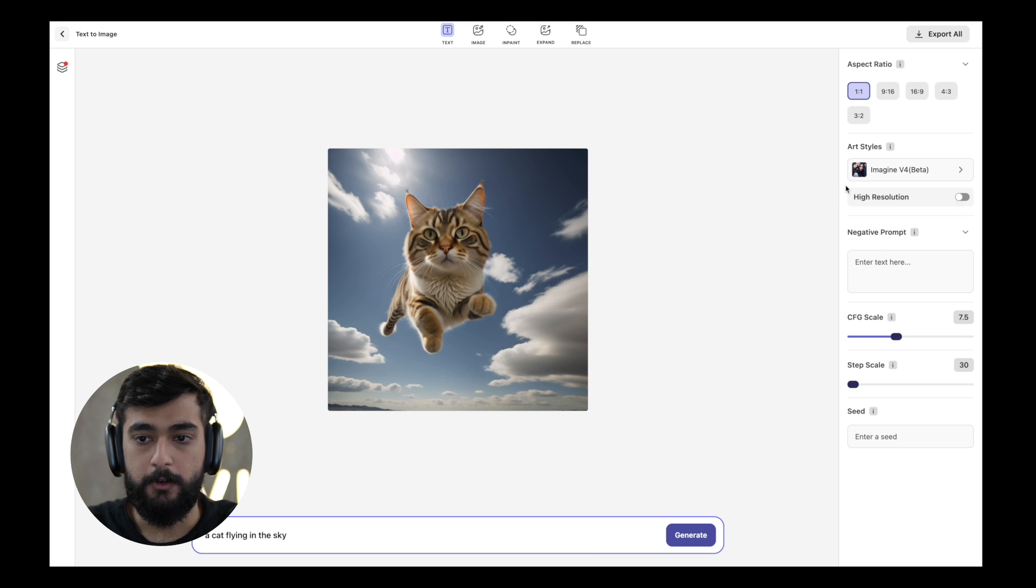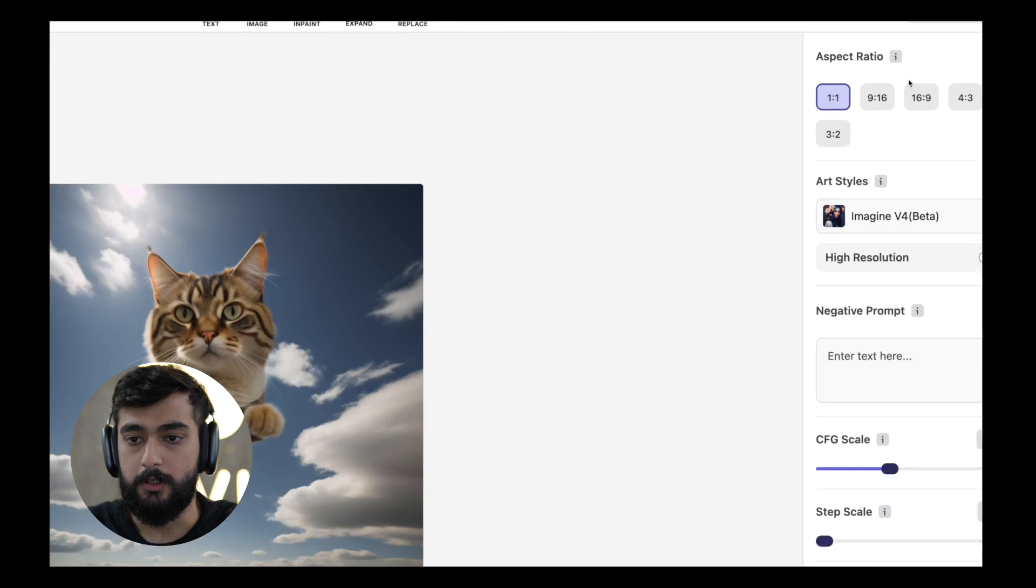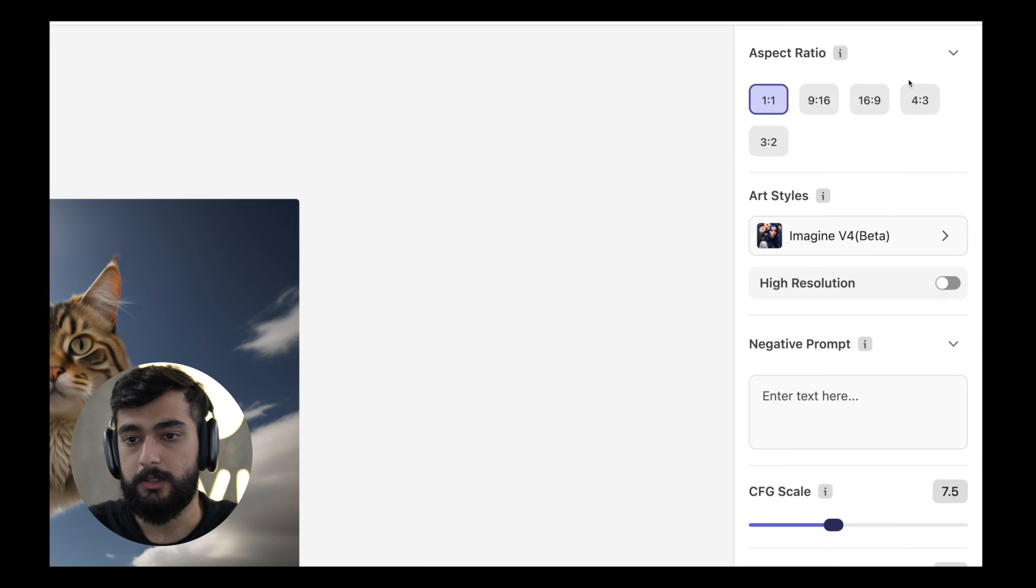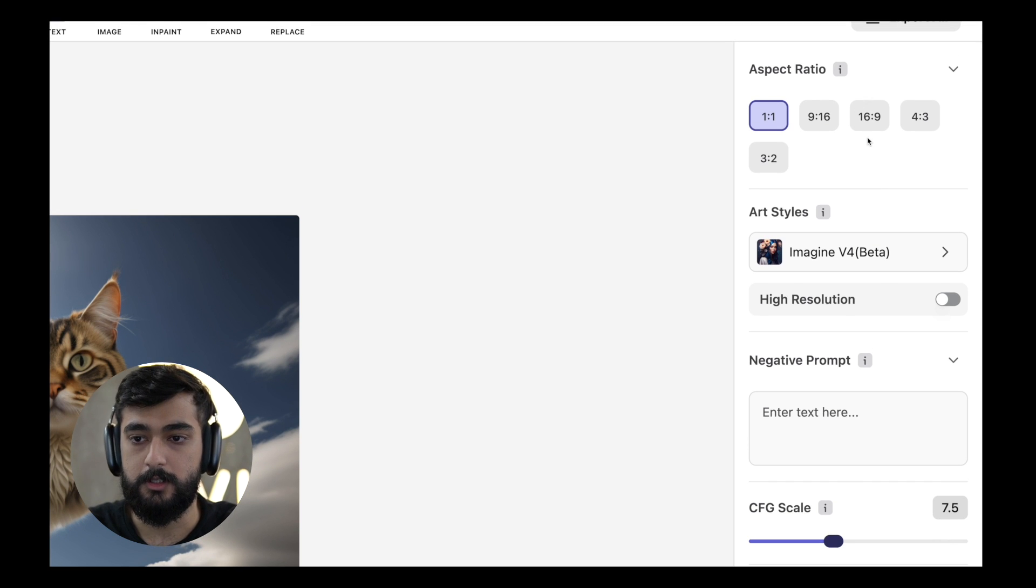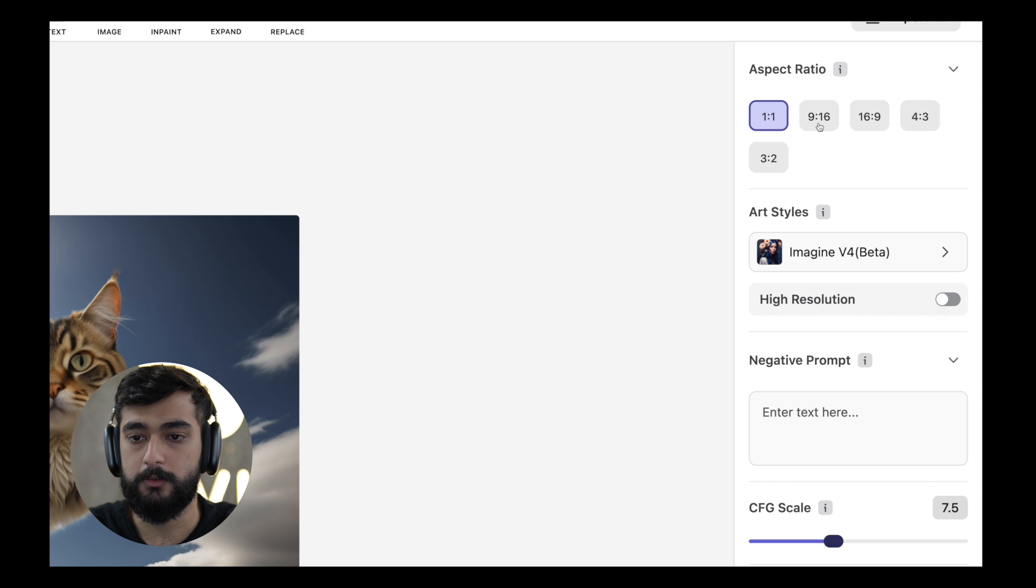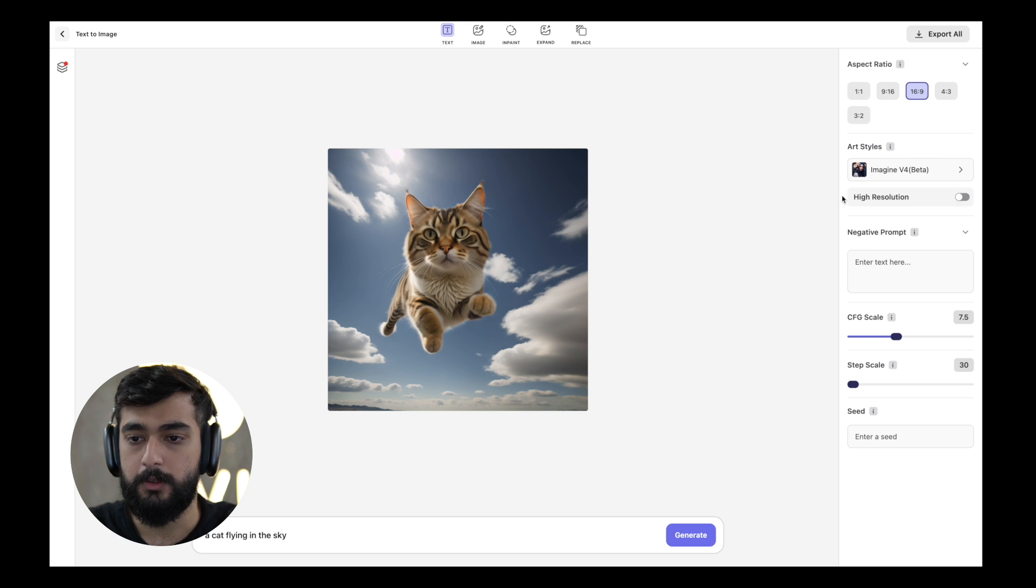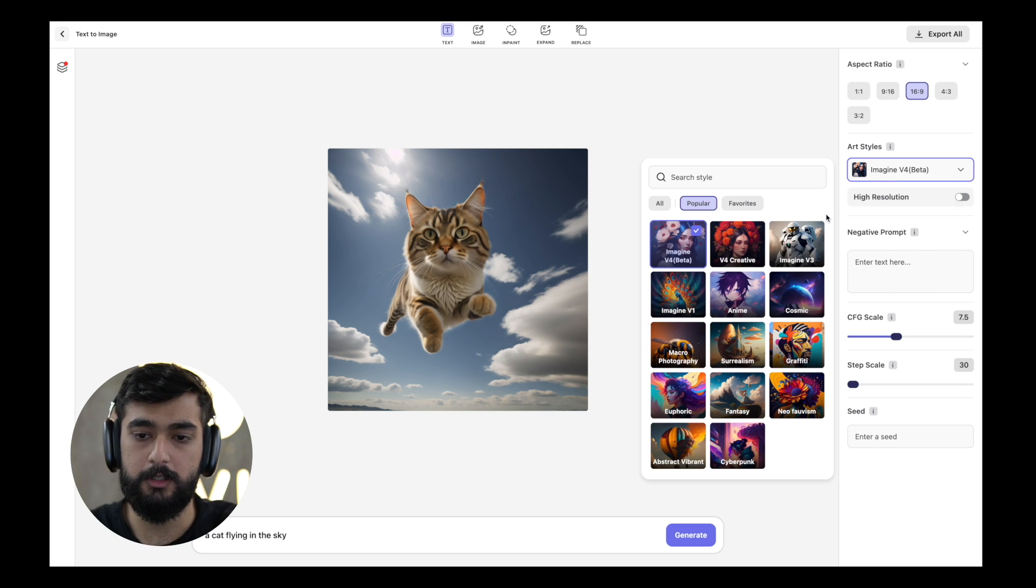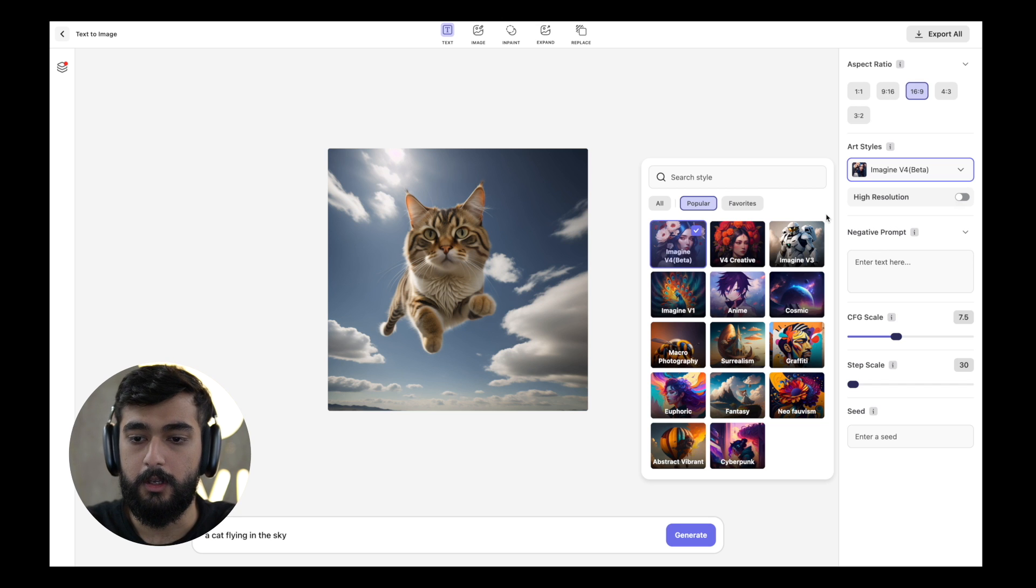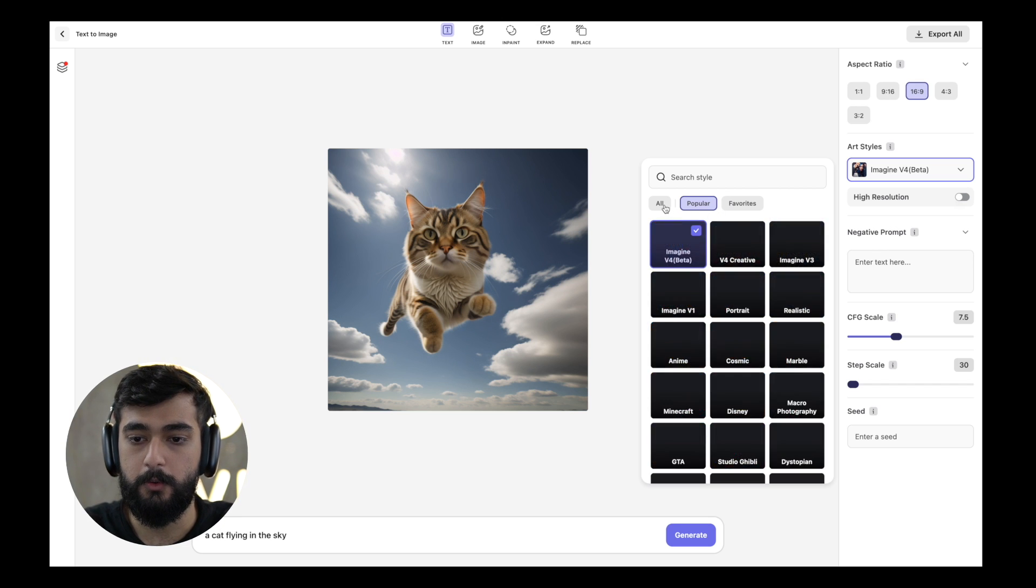If I want to go over the aspect ratios you can see on the right we have multiple aspect ratios like 9 by 16 ratio, 16 by 9, 4 by 3 and 3 by 2. I'm going to select 16 by 9 landscape ratio and go into the style section which offers multiple styles. By default the popular section is selected where you can go over our most famous styles.